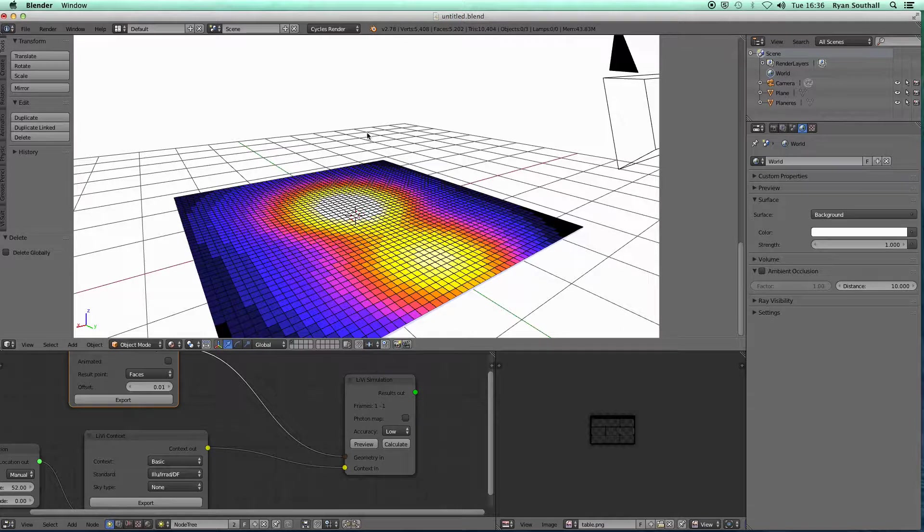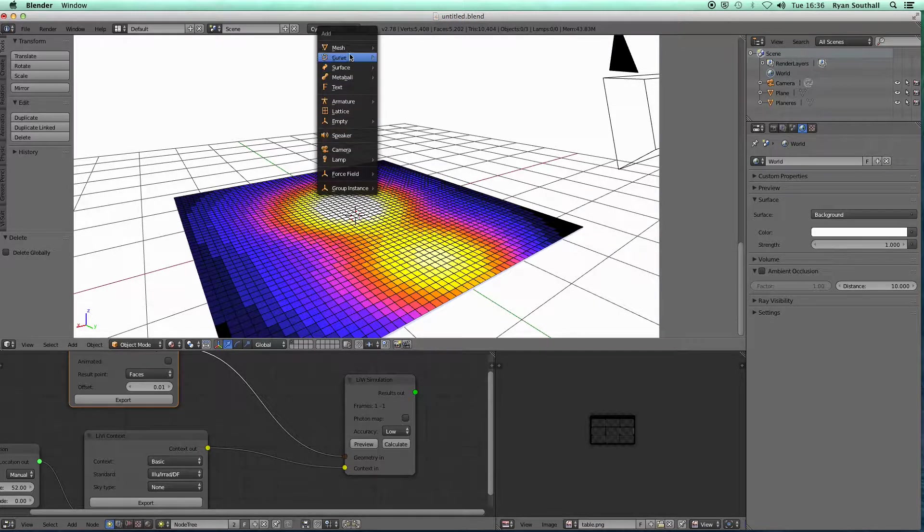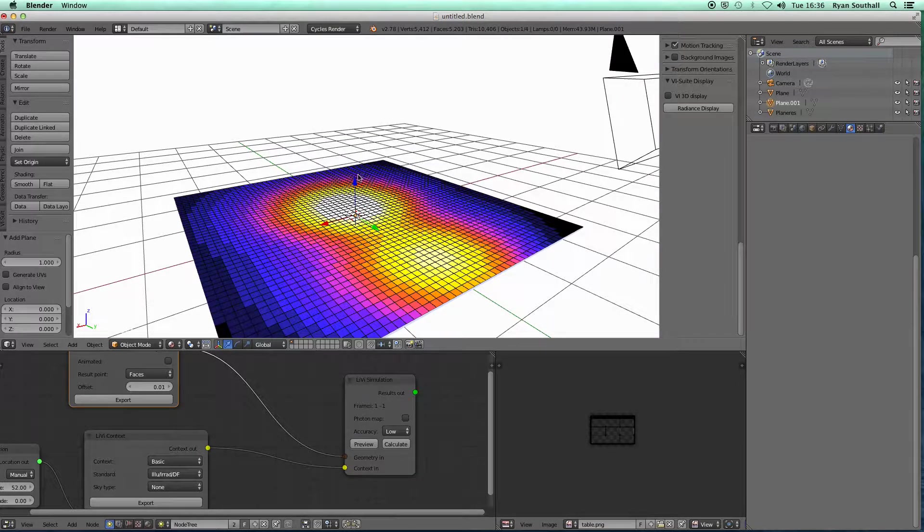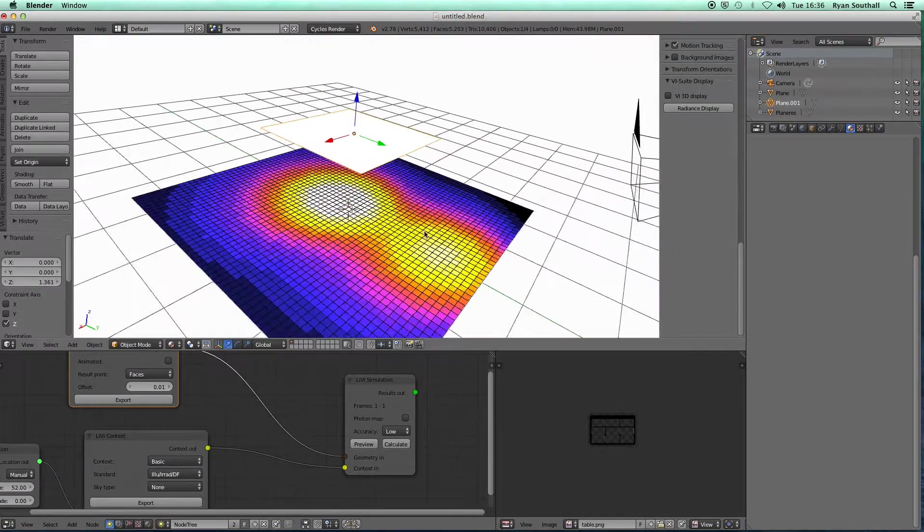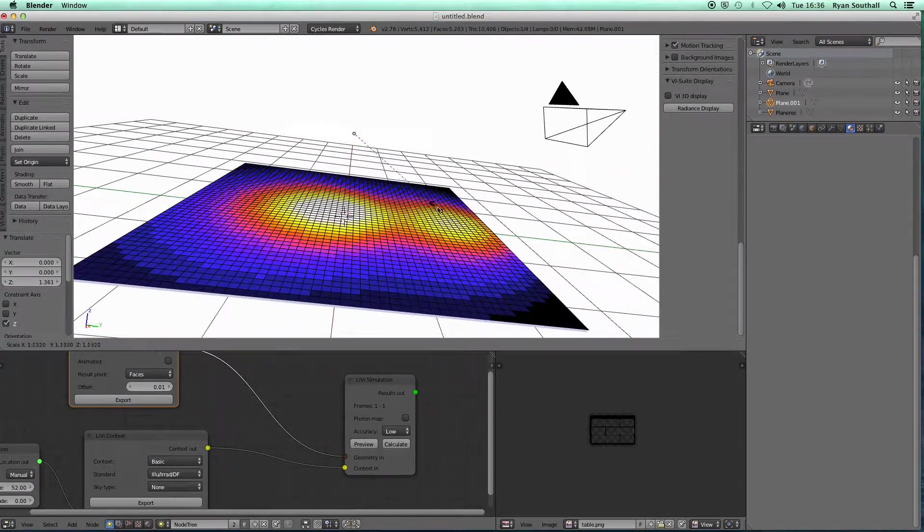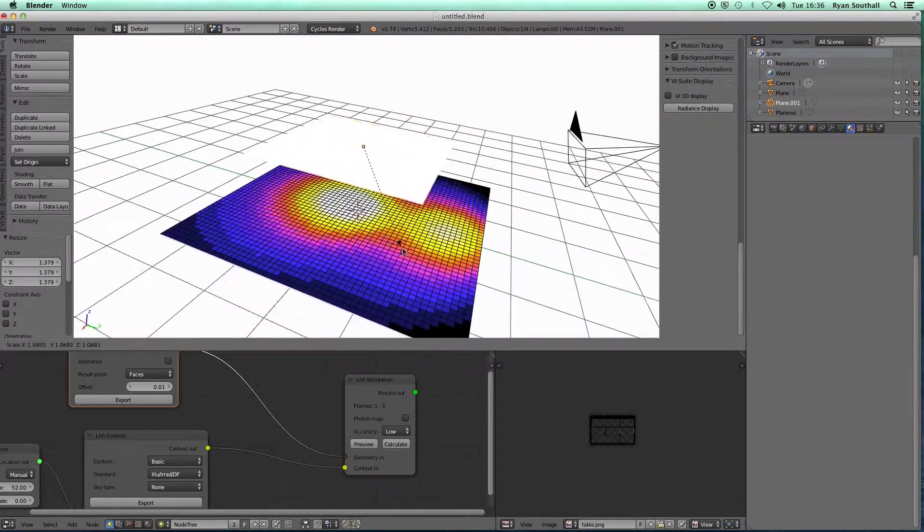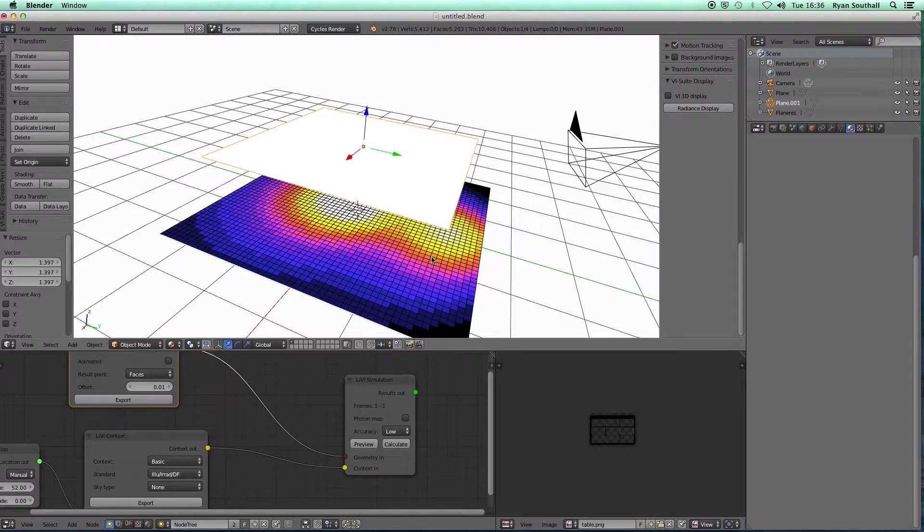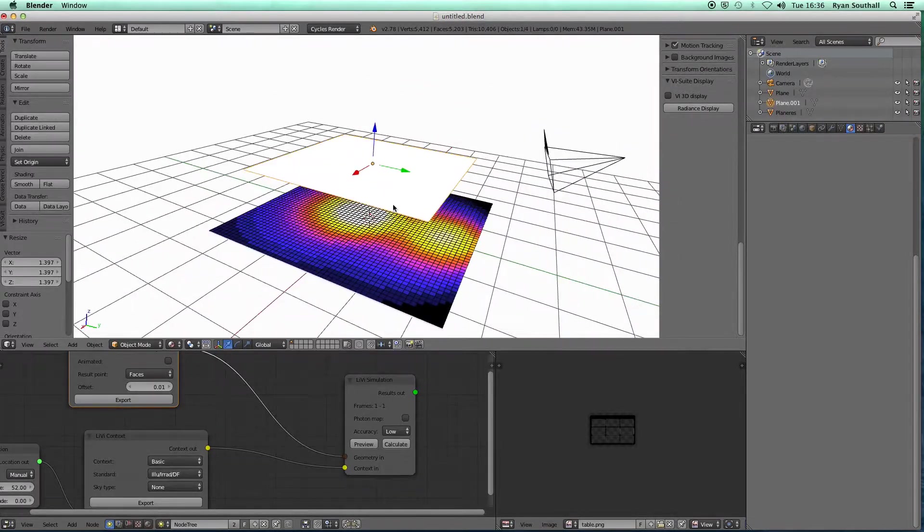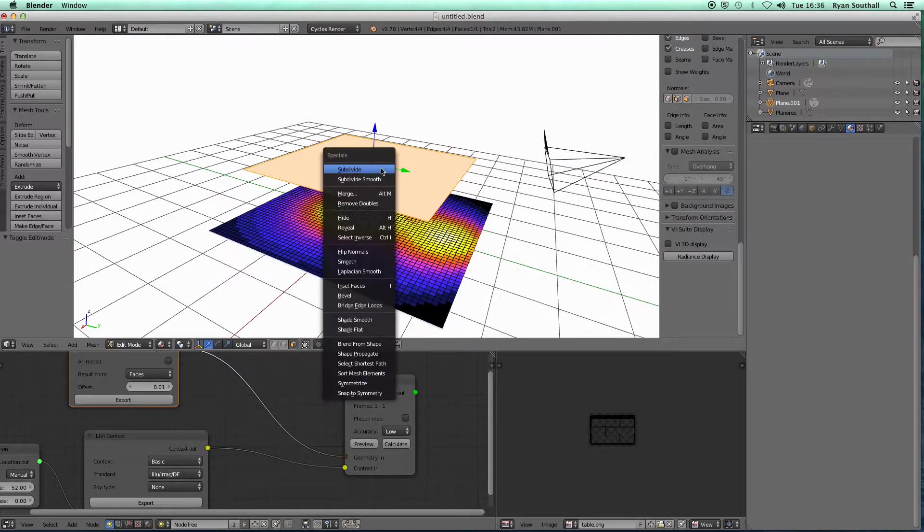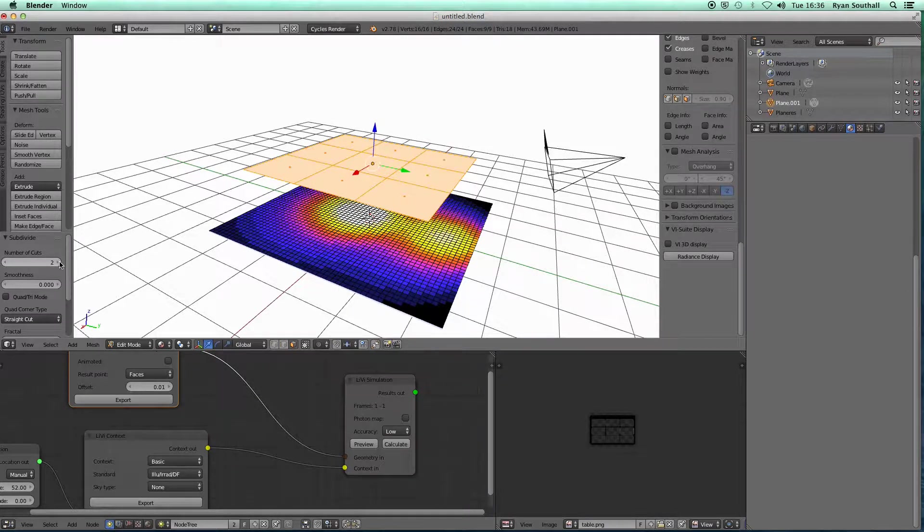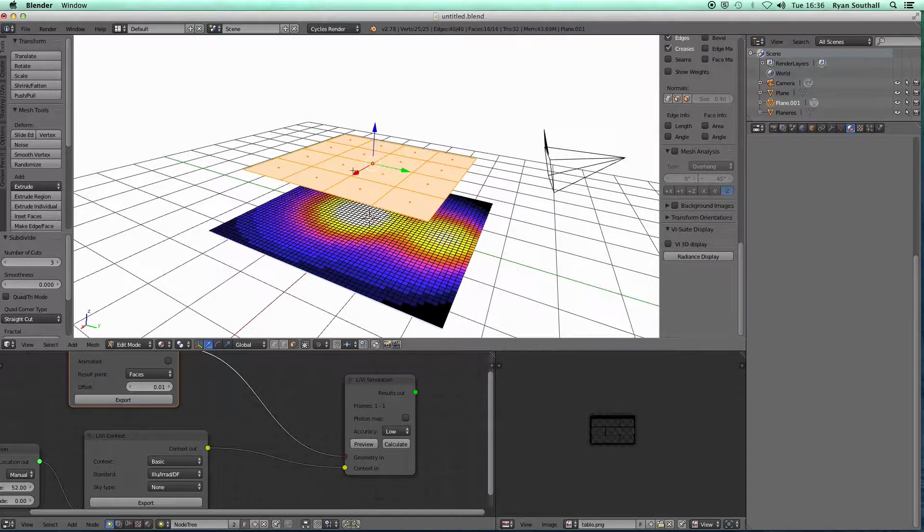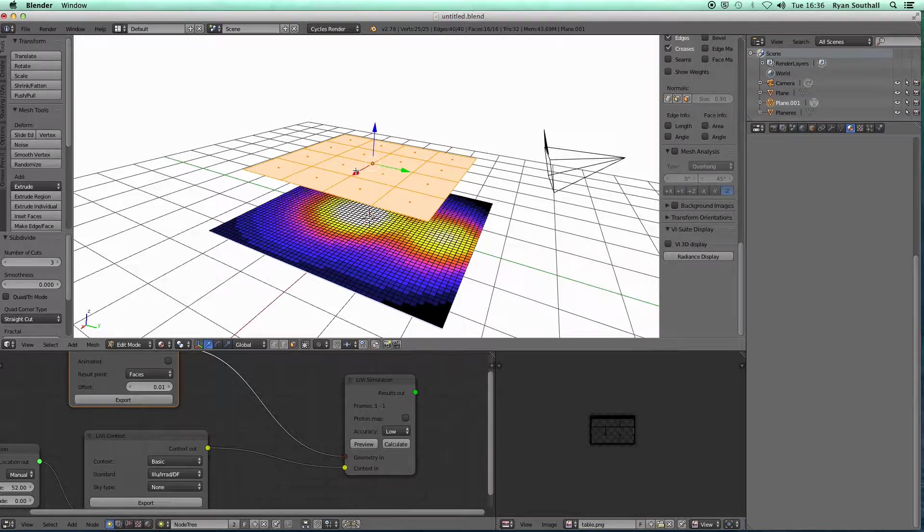The third way is that we can create a mesh. I'm going to create a plane, scale that up a little bit. That'll do. And I can subdivide that plane. You'll see in more detail how to do these surface subdivisions in the natural lighting and the shadow study tutorials.